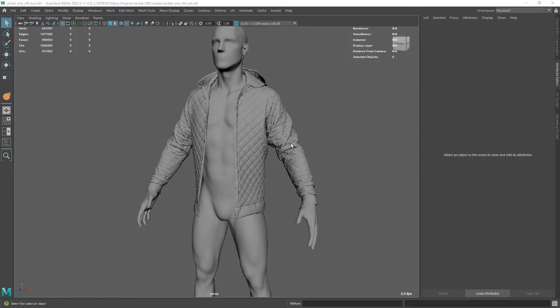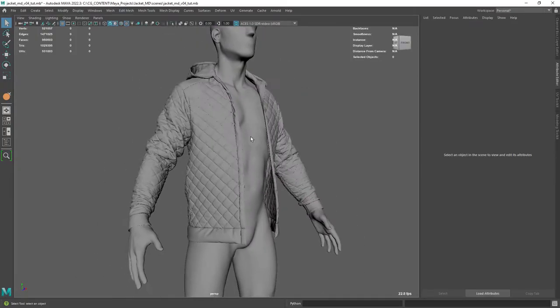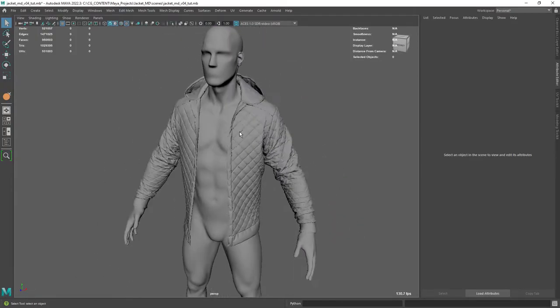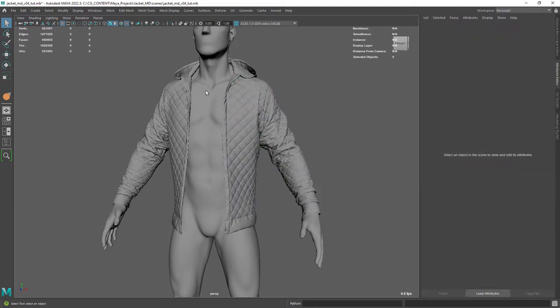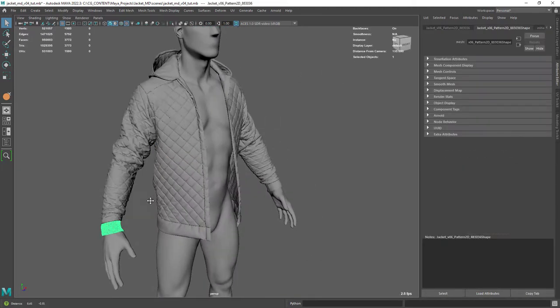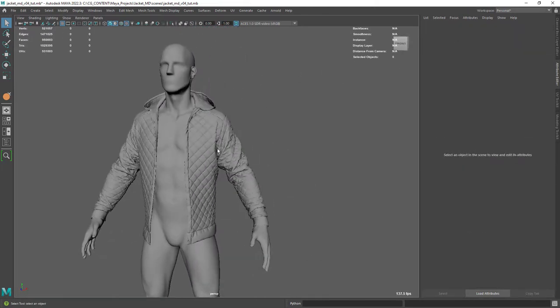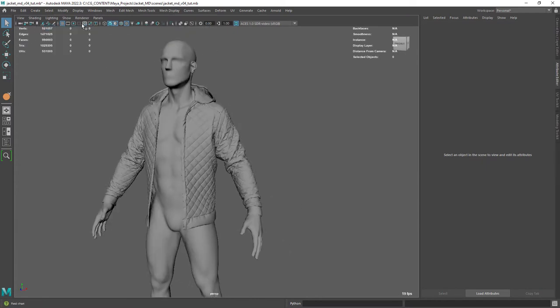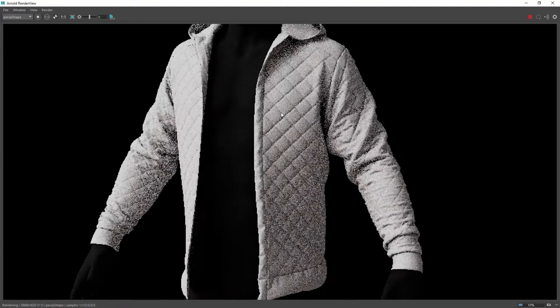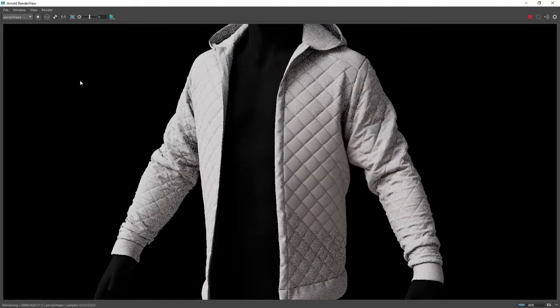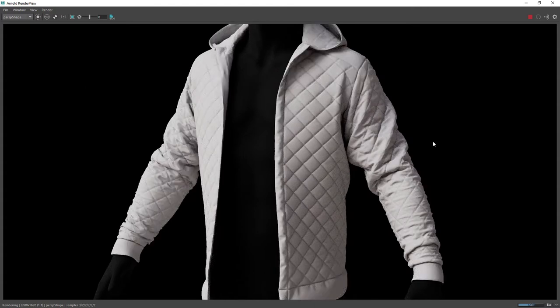Here in Maya I have just an avatar to fit the hoodie, and the hoodie itself is composed of different parts to make our life easier assigning materials. We're going to start from scratch with the default lambert assigned to the hoodie.